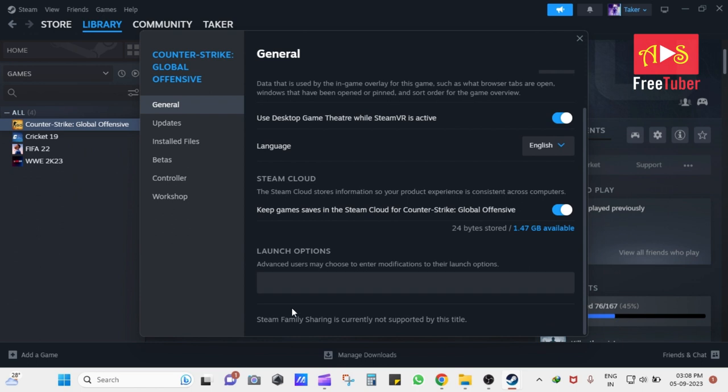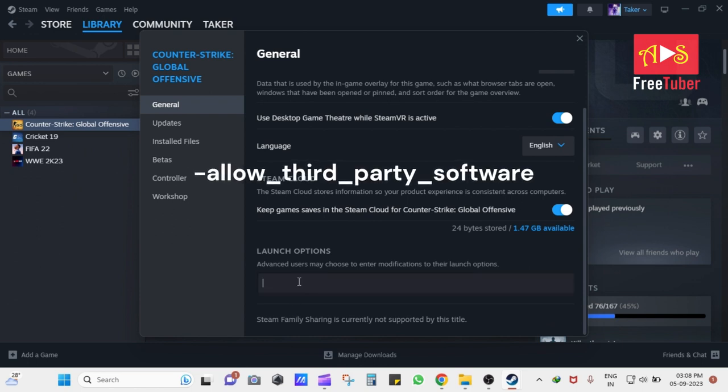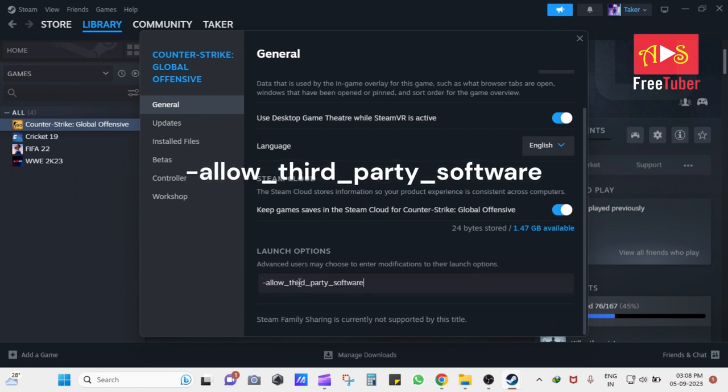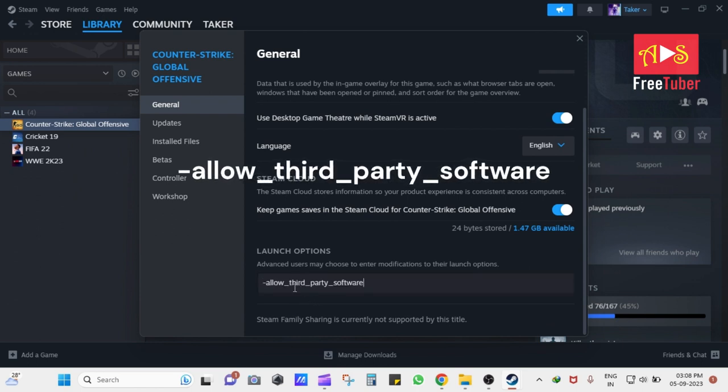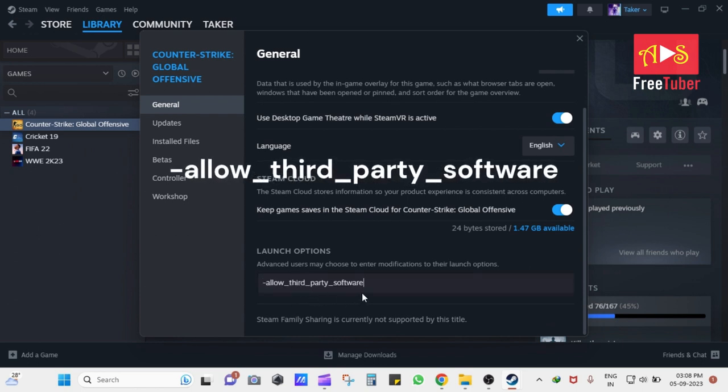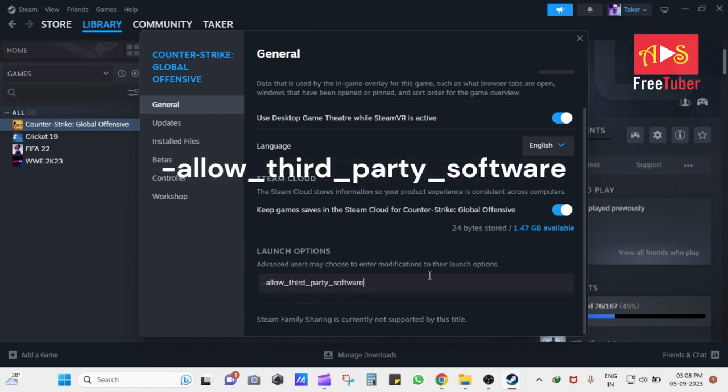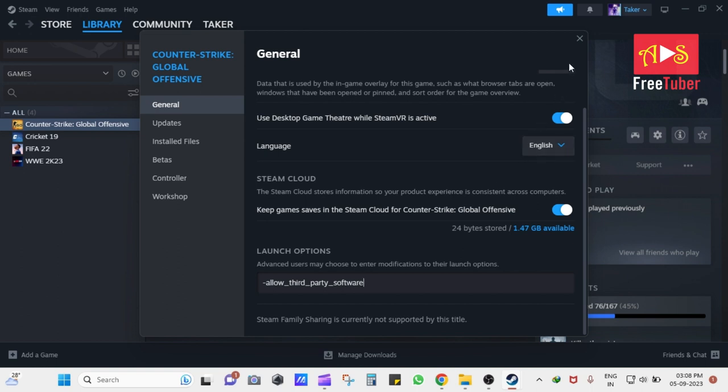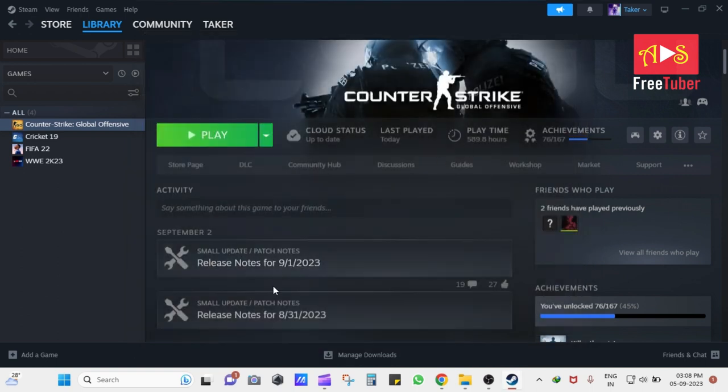In the General tab, paste the code Allow third-party software, which you can find in the description of this video. Then, simply close the window and start the game by pressing Play.